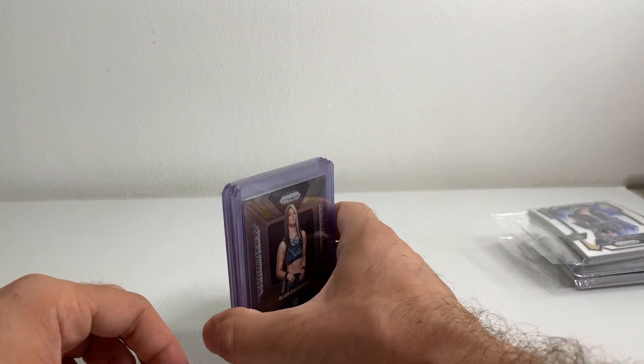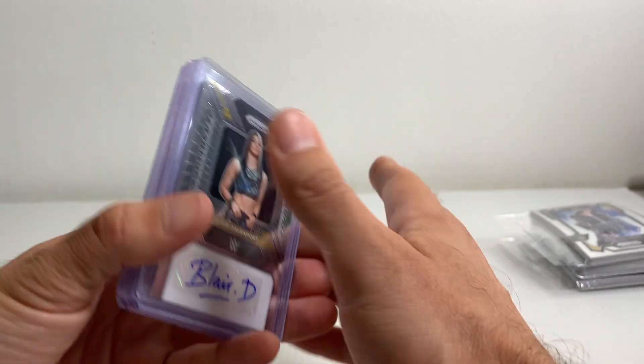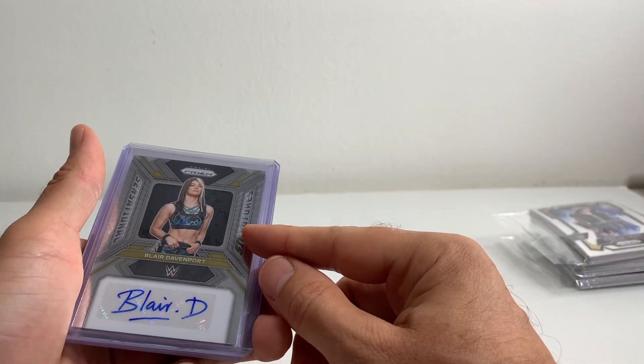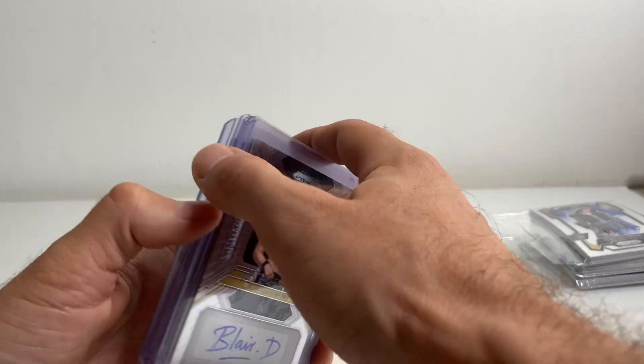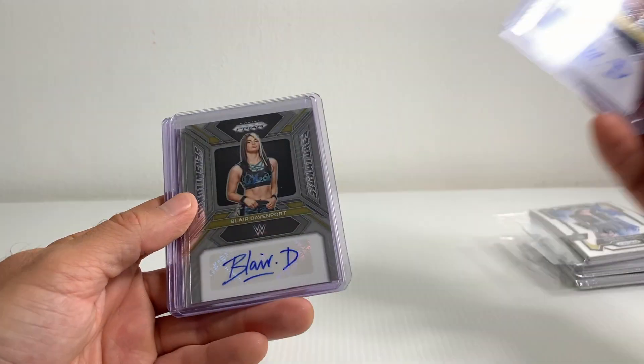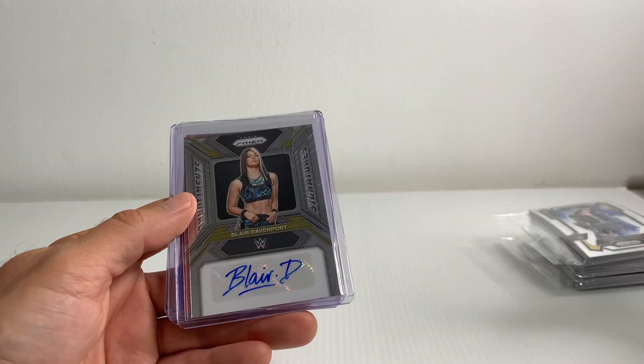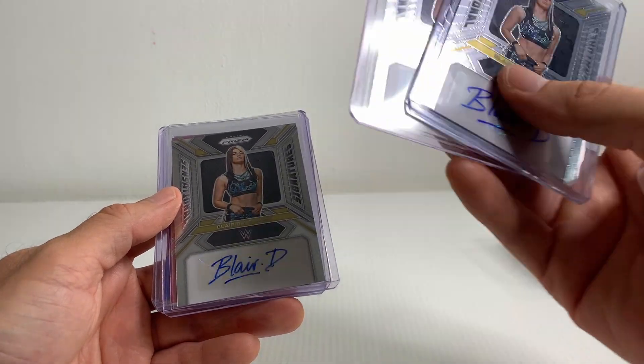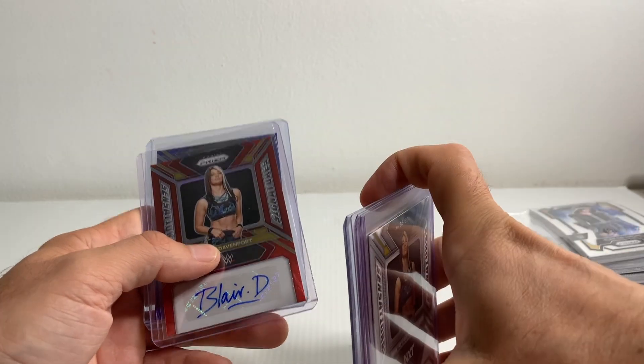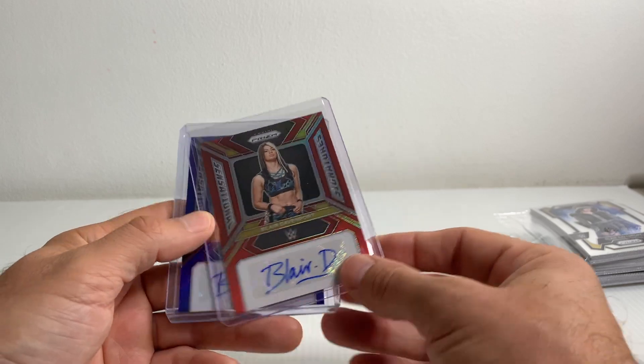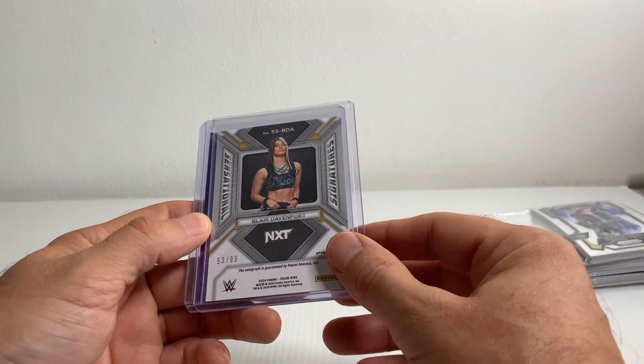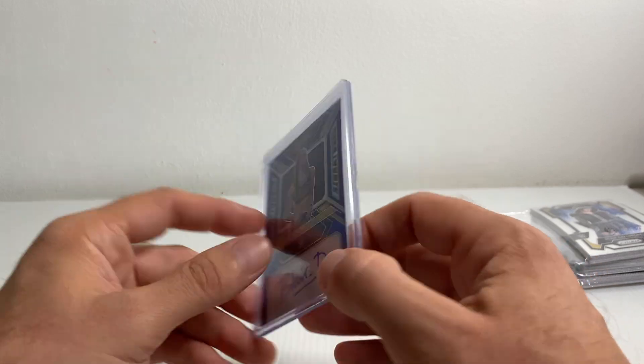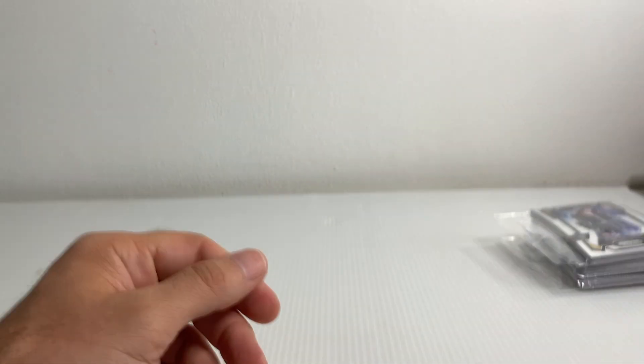But I did manage to hit like a stack of autos, like literally a stack of autos. And all these autos either came from the 5 case break or the 2 first off the line case breaks. None of these came from like a 1 or 2 case break. Not 1, not 2, but 3 base autos, which is really good. I think I got three autos from the 5 caser. Also got a red numbered to 99. And last up, got a blue numbered out of 49. So five autos, that's not bad at all.